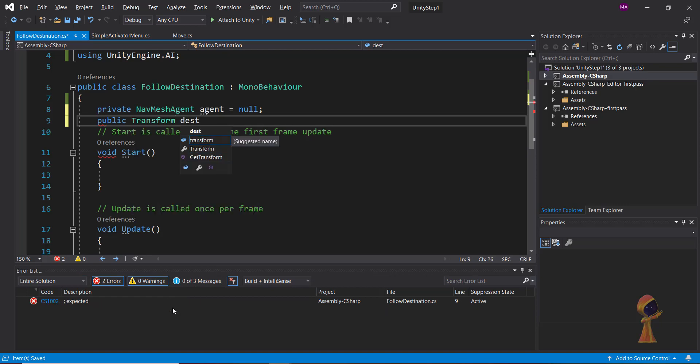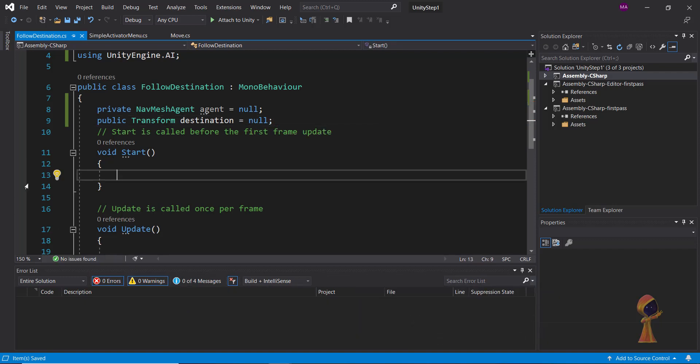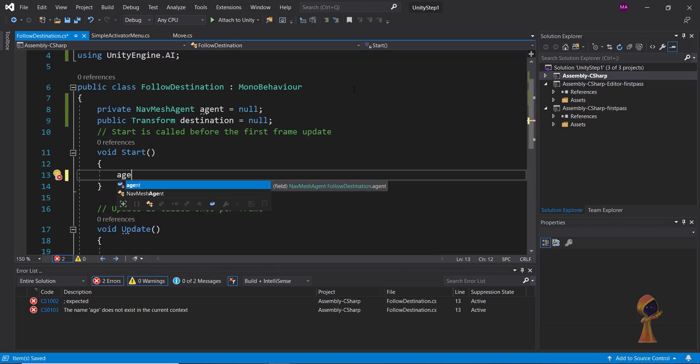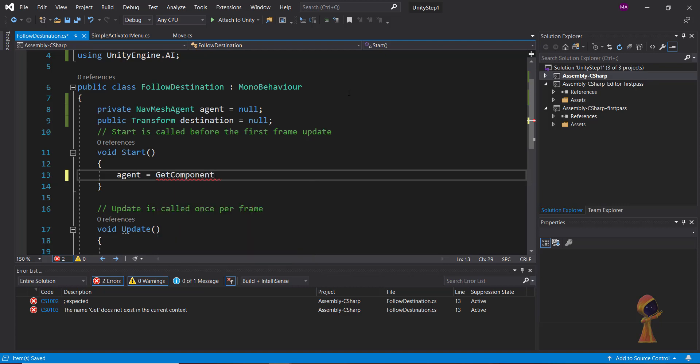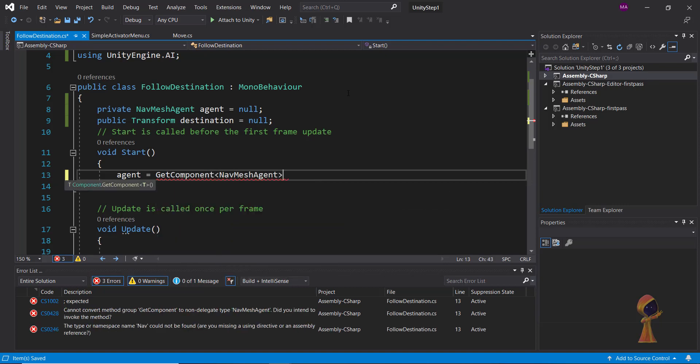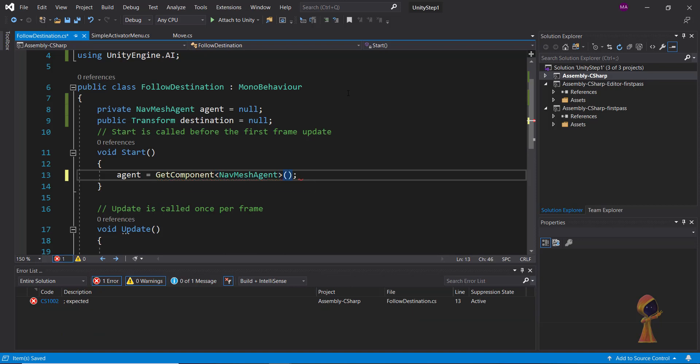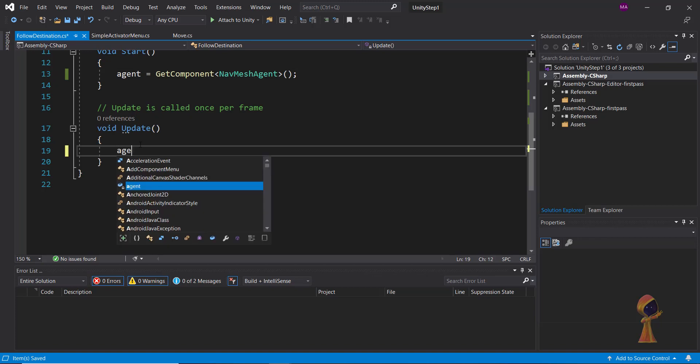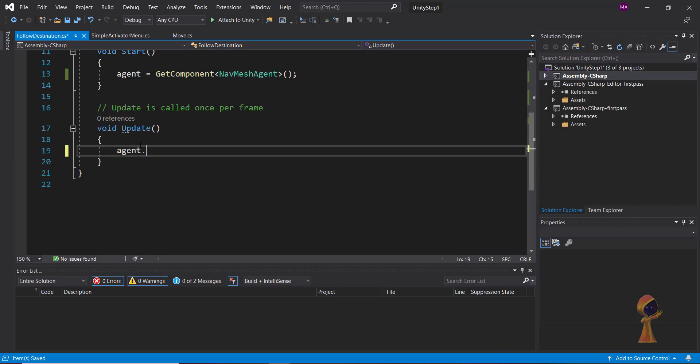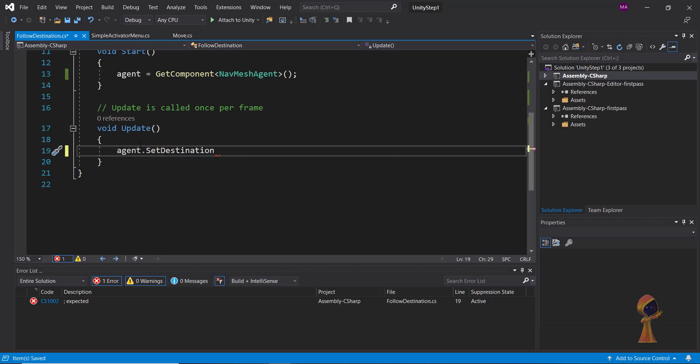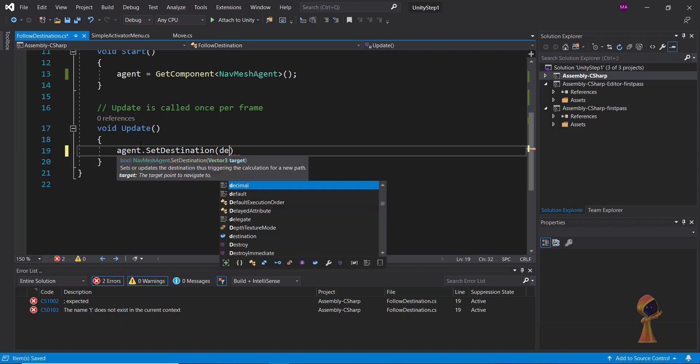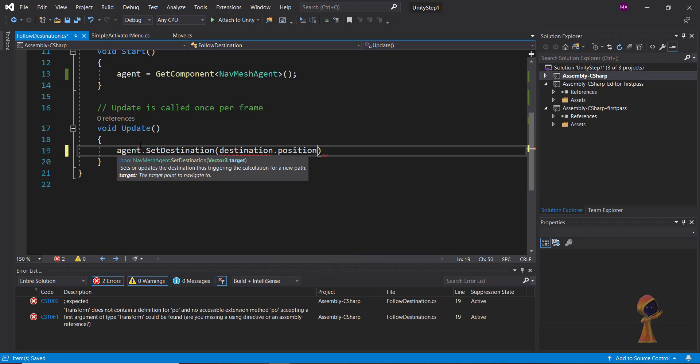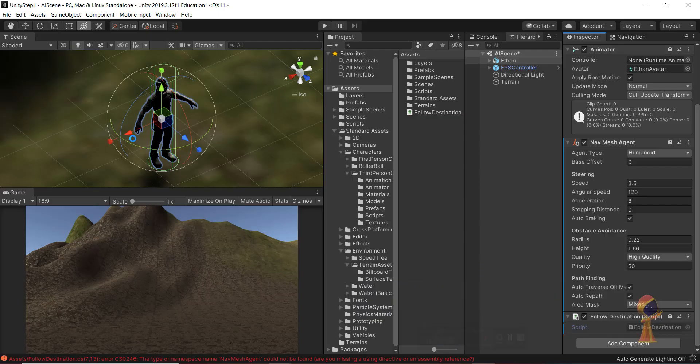We also need a transform. This is for the destination. Why do we need this? Because the destination will be an empty game object and then we can set the destination to that. We corrected it by adding using UnityEngine.AI, and then in the start we can do a get component to get the nav mesh agent. Once we are in the update, we can set the destination for the agent to destination.position.